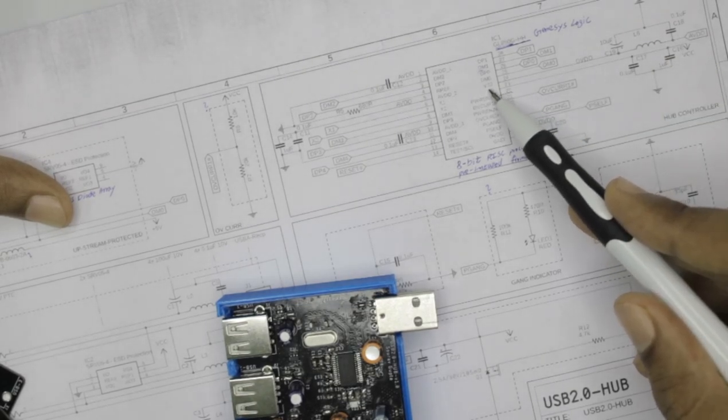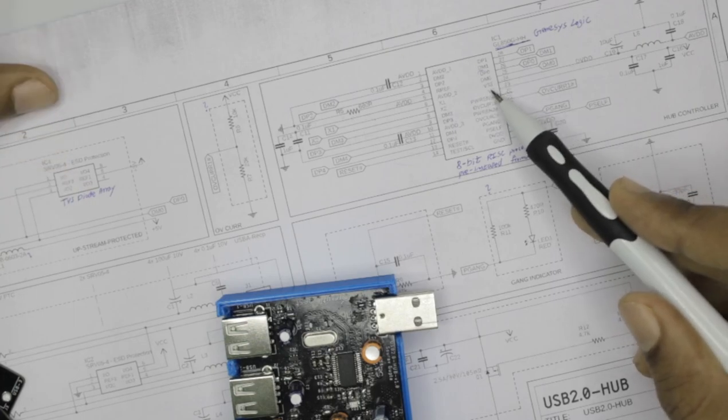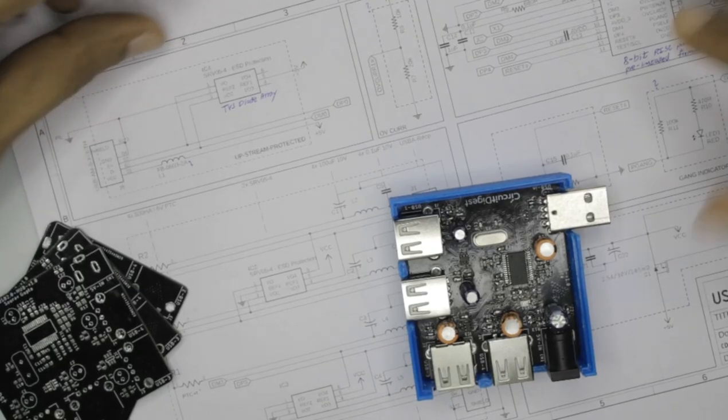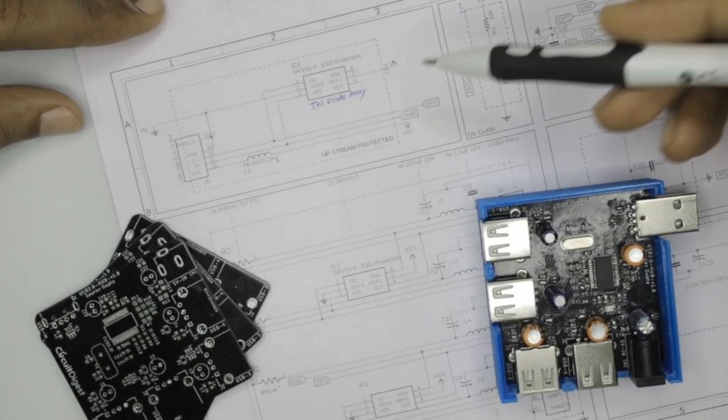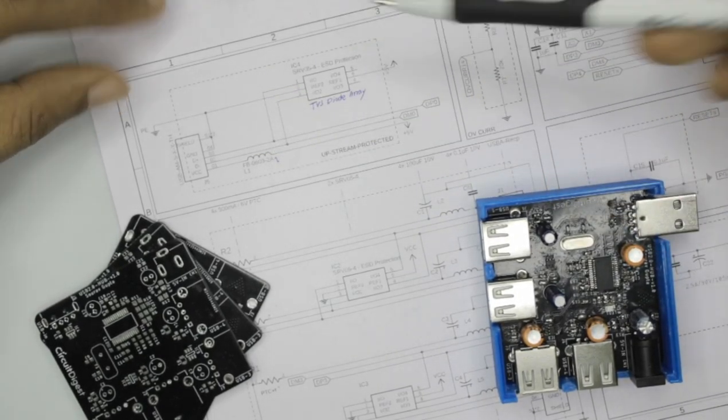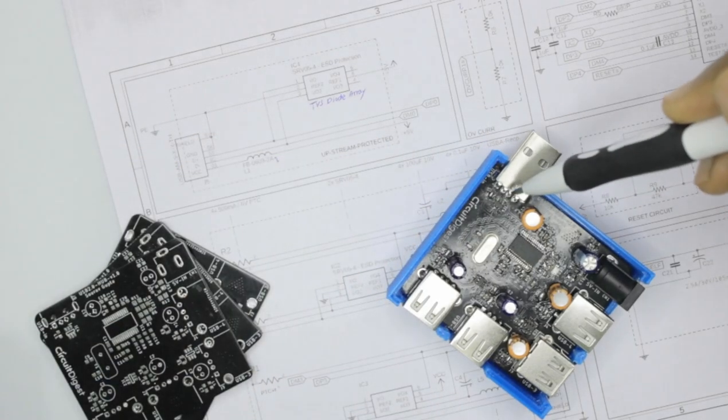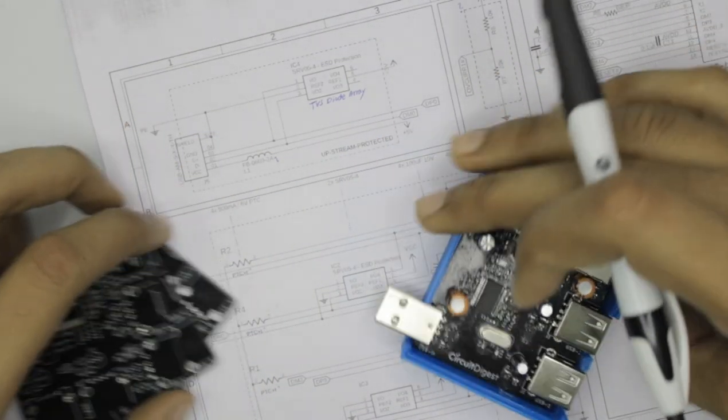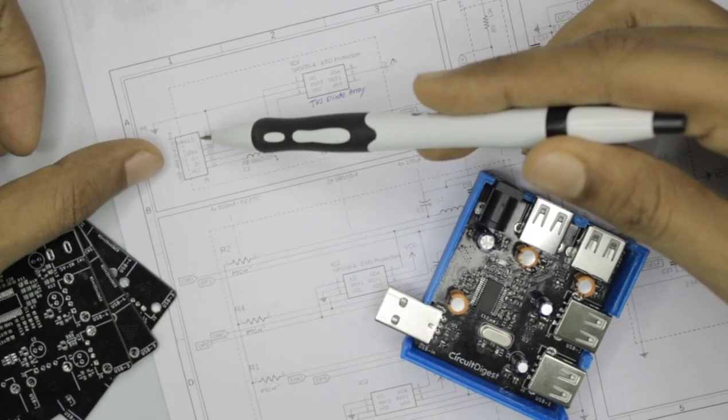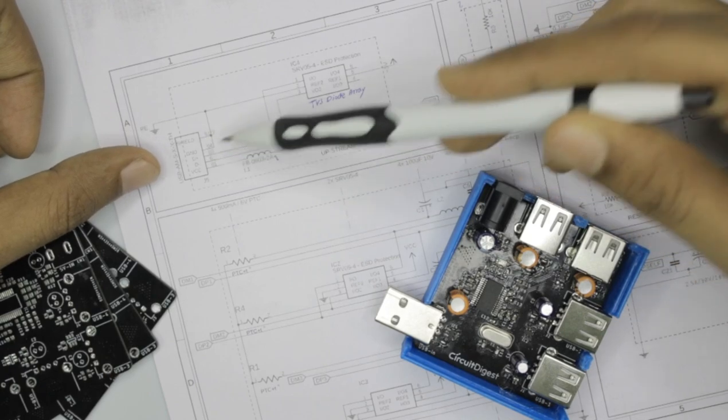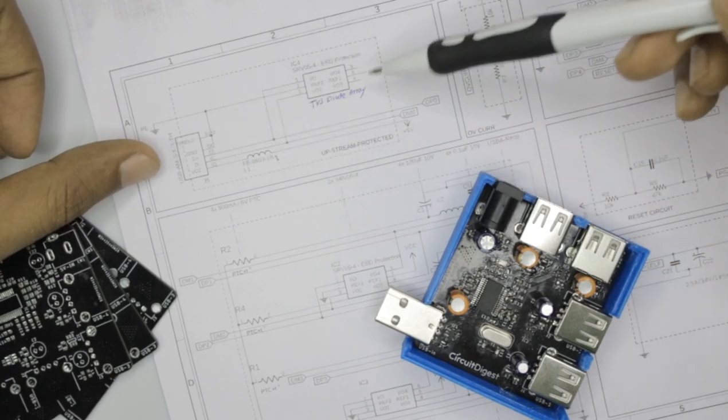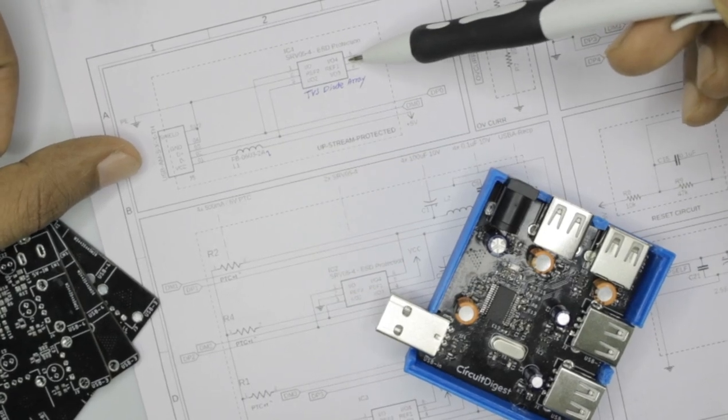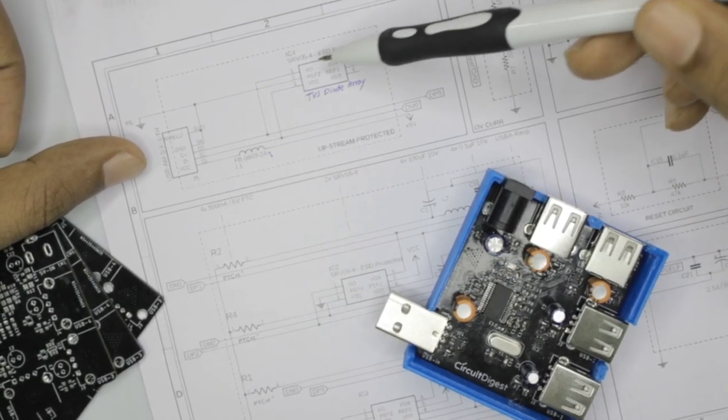So moving on, we have the USB upstream circuit over here which is nothing but this area that you see here. So the USB male port is shown over here and what we have done is we have just connected it to a ESD protection IC.